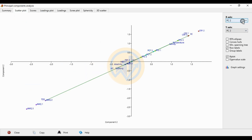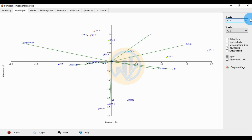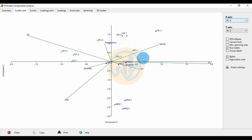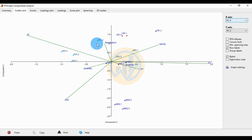Then change the x-axis to PC3, comparing with PC4, then PC5 against PC2 as the y-axis. For RTU 1 and 2, they are in the same chamber, while RTU 3 is in a different chamber in the scatter plot.